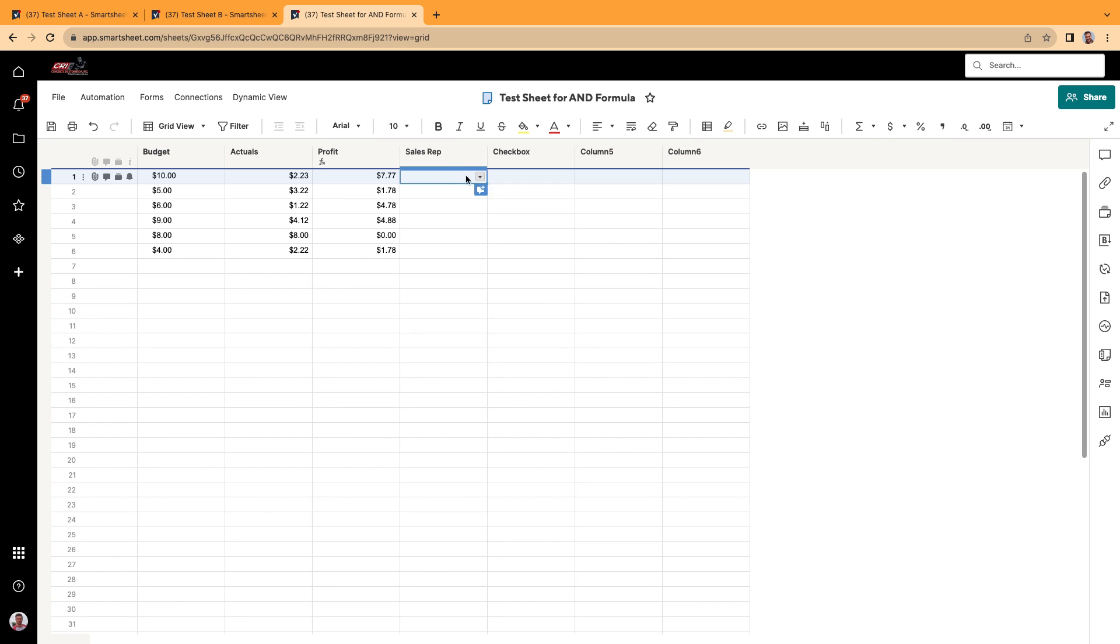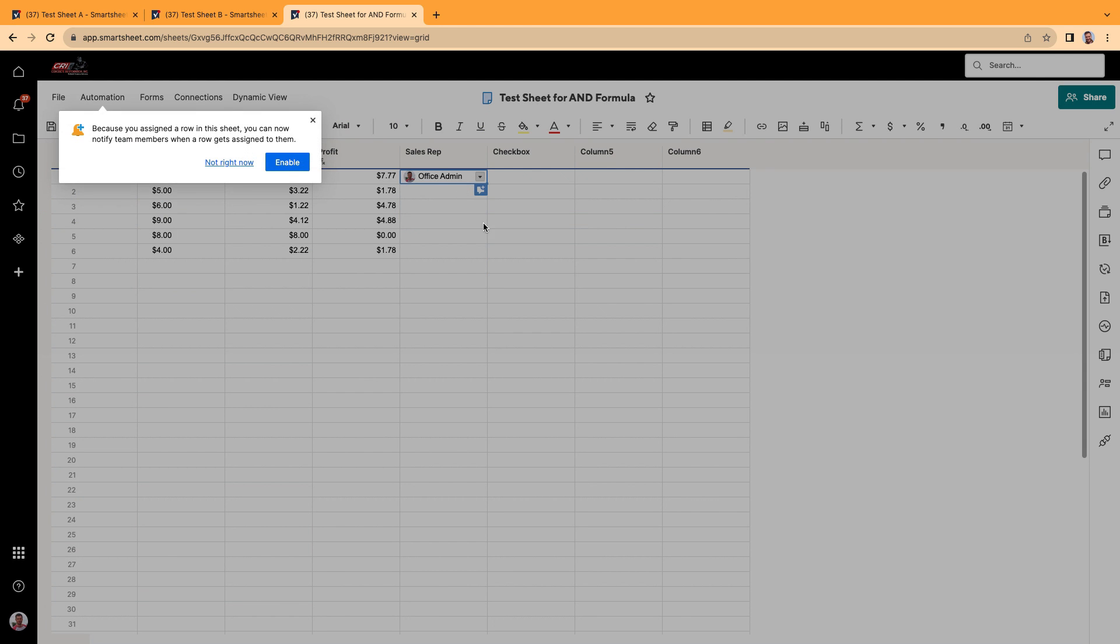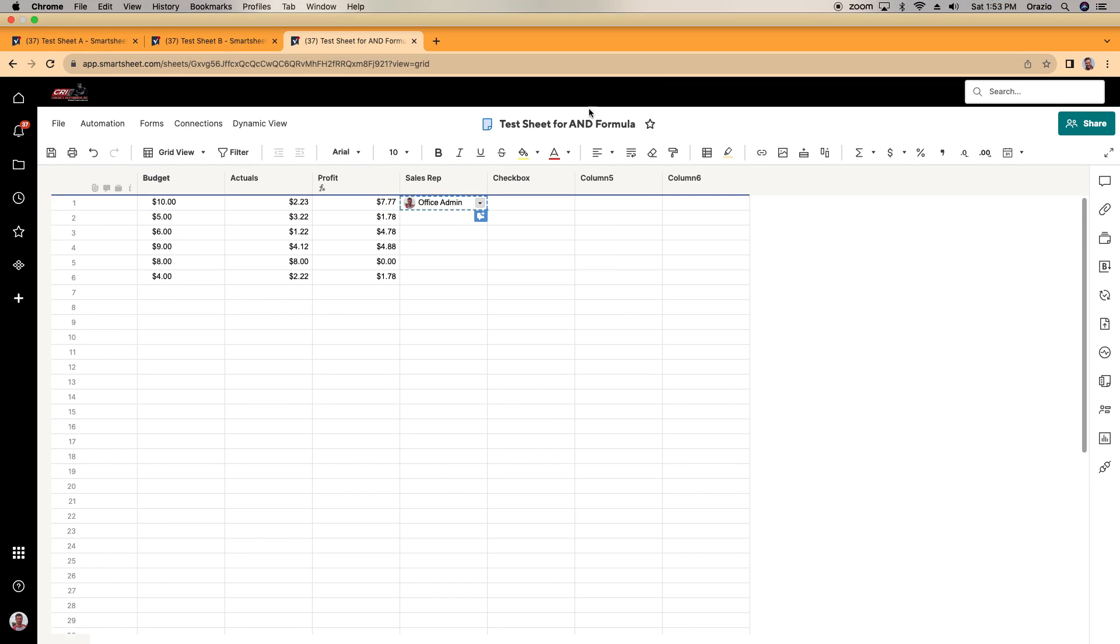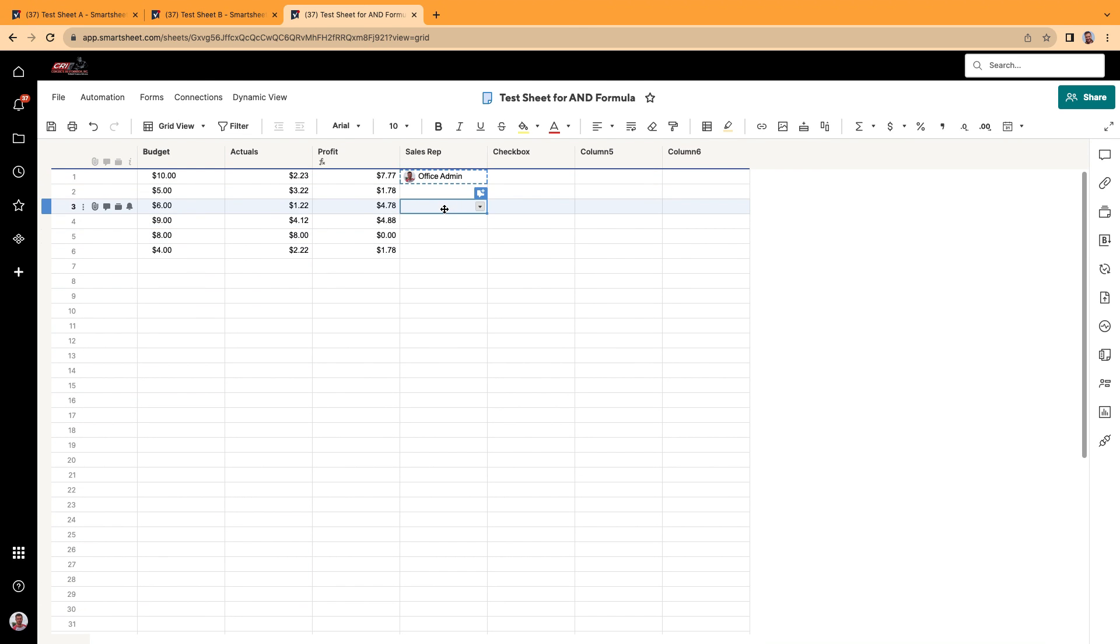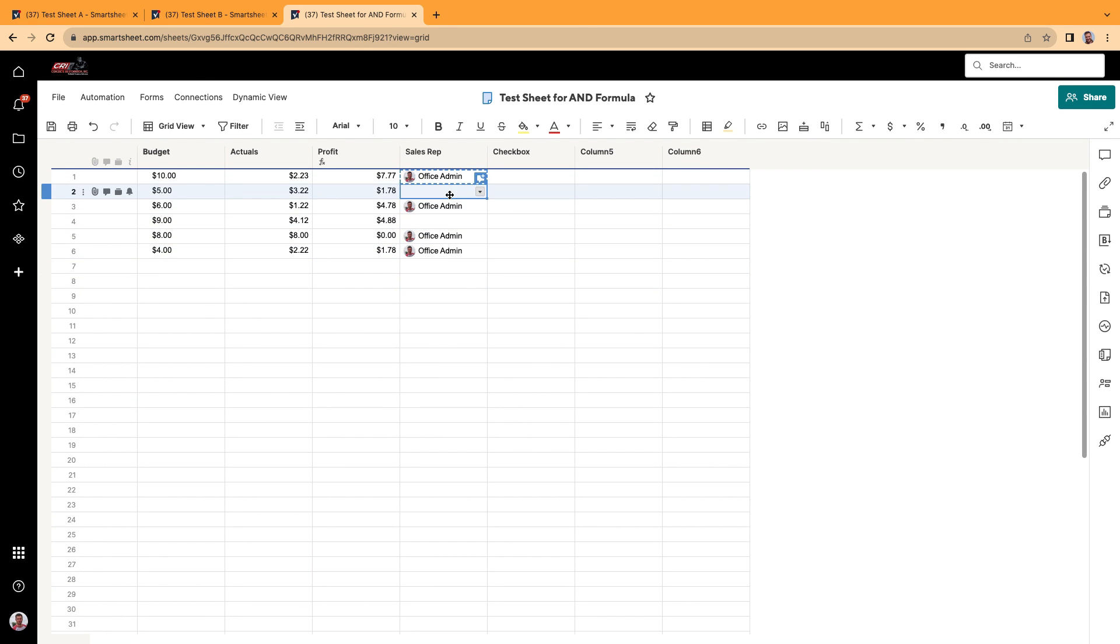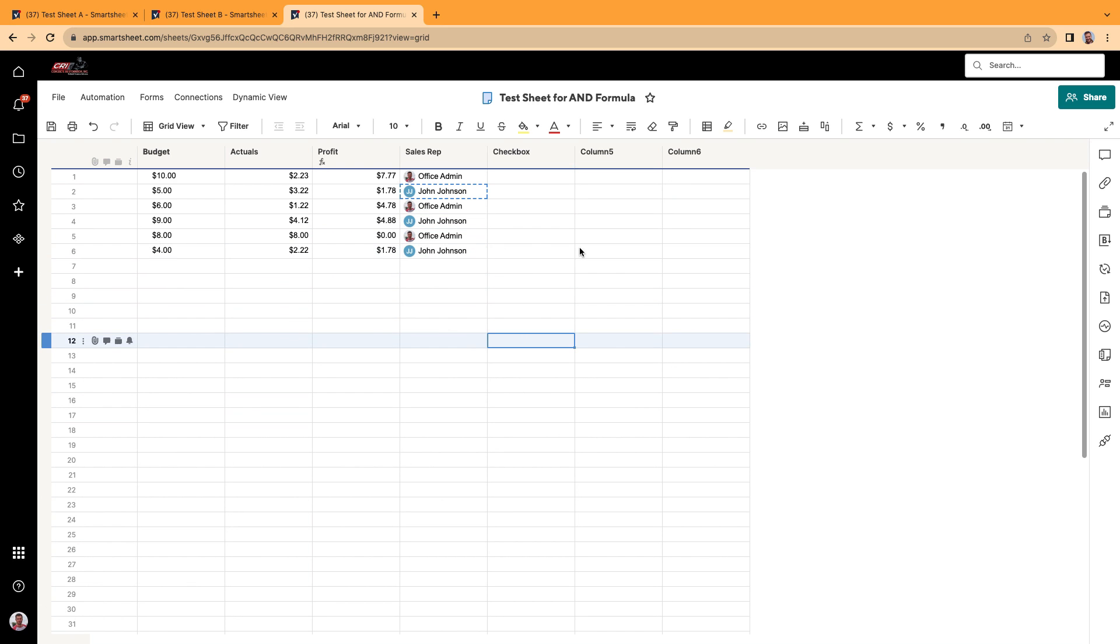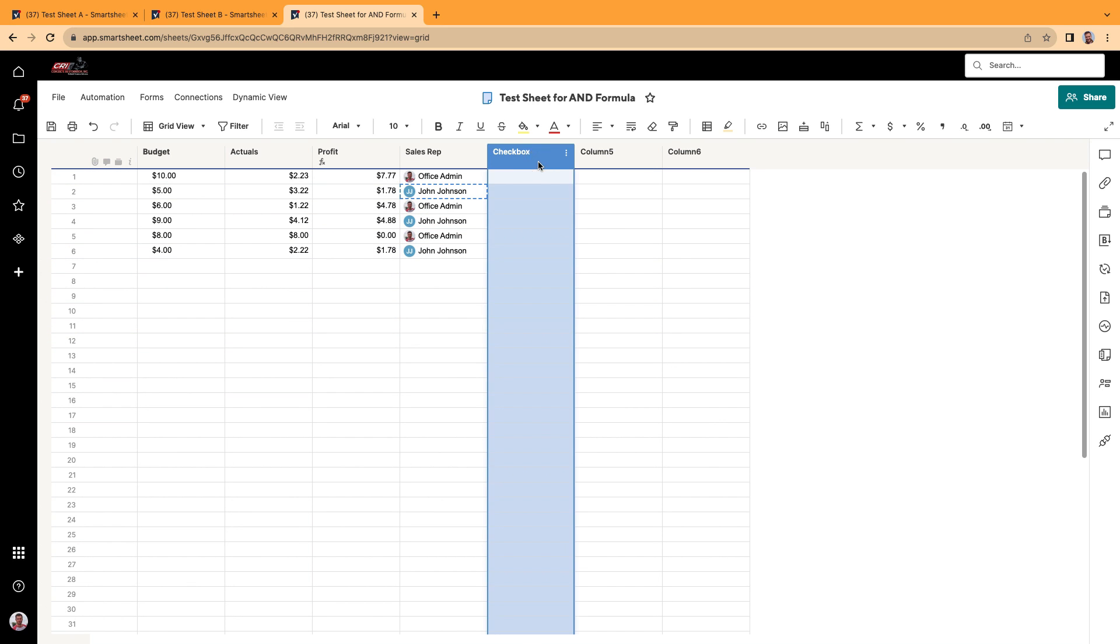And then let's do the sales rep. Put in some random names here. And then we'll do another guy here. All right, so we have a checkbox here.